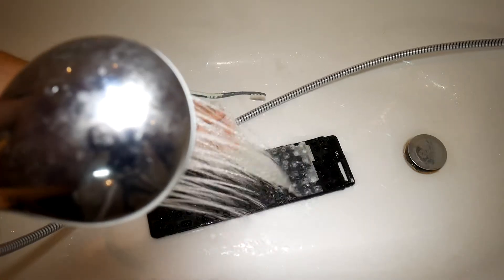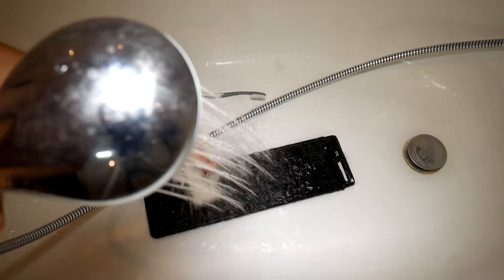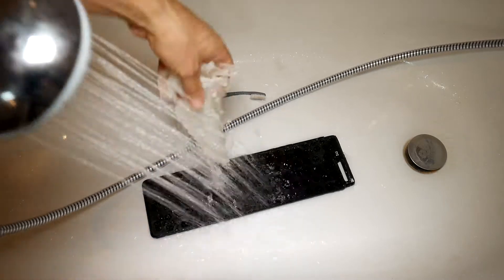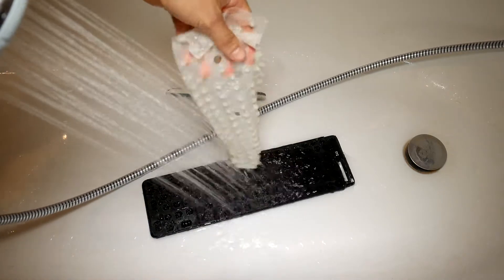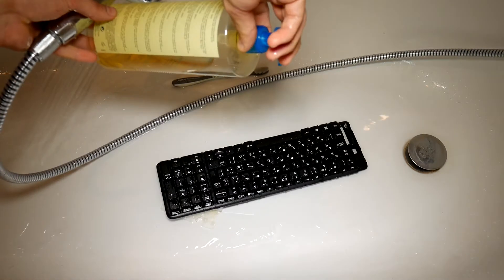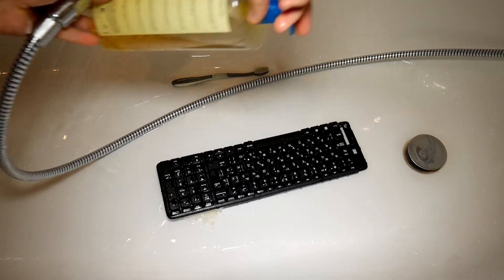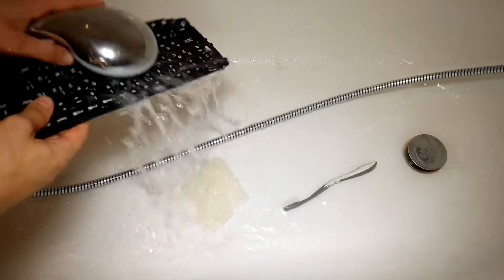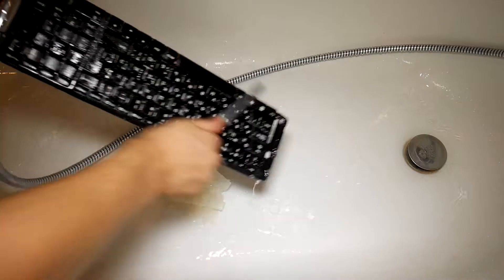It is best to do it in shower or bath, where there is access to a lot of water with pressure. Use your shower gel, warm water and previously used toothbrush.